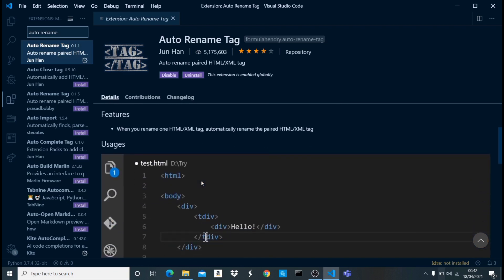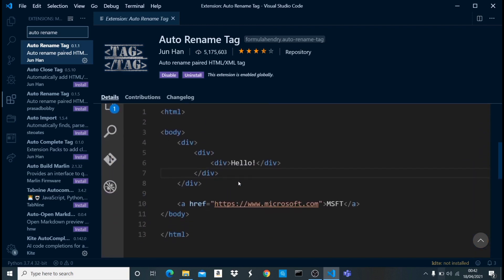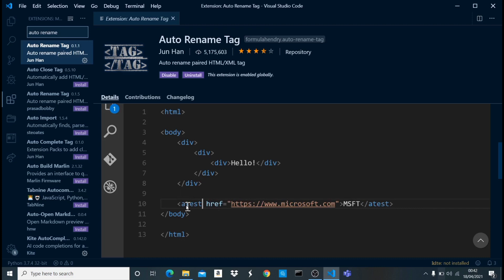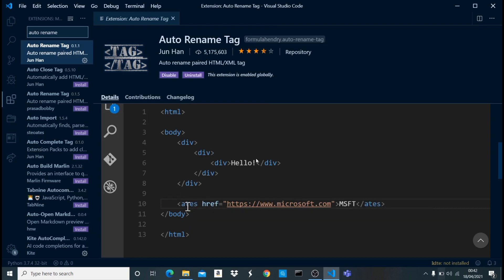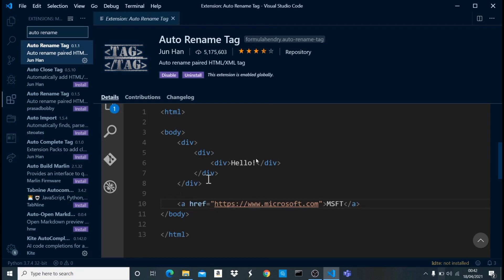As you can see right here, we have this a tag and as it's been changed, it's already updating here. See, as I change this in the closing target, it updates in the opening tag. That's what this auto rename tag does - it automatically updates the open and closing tag if any of them is changed.